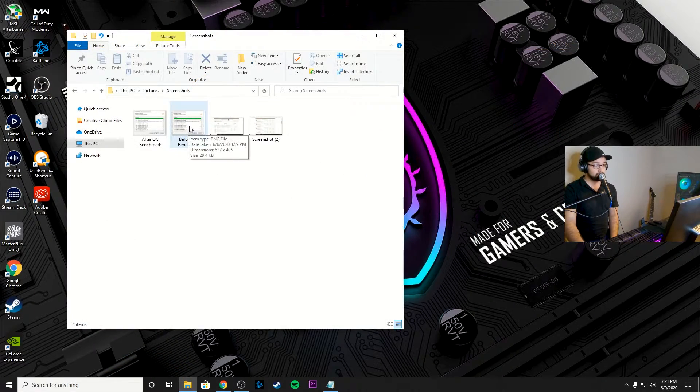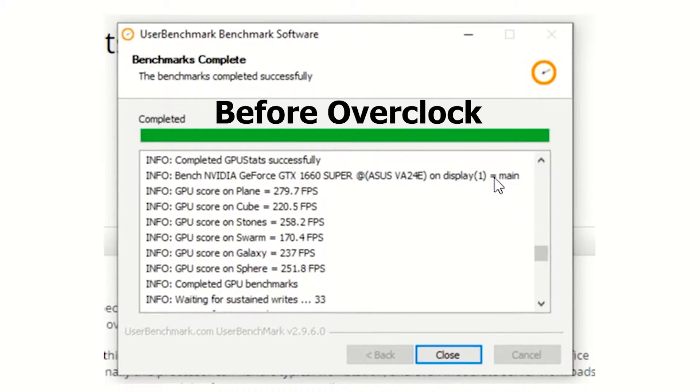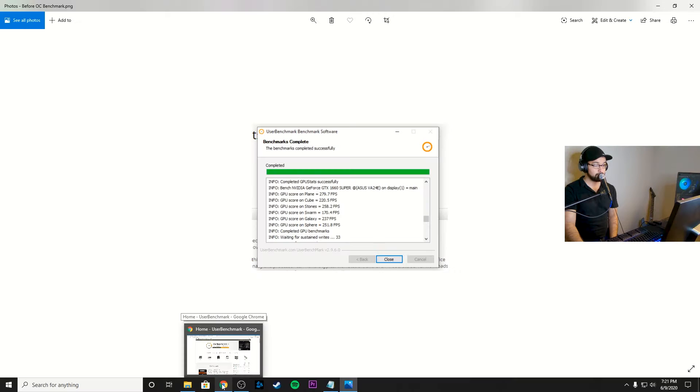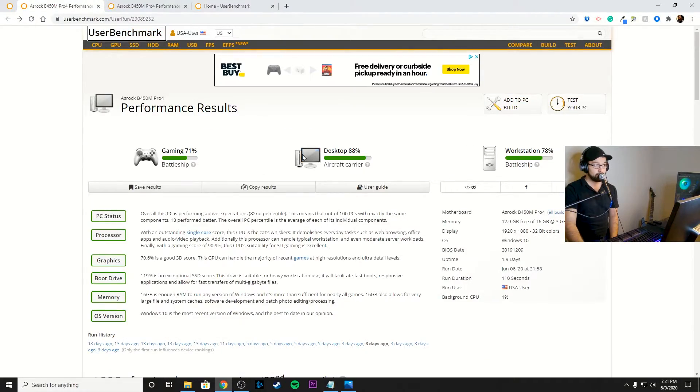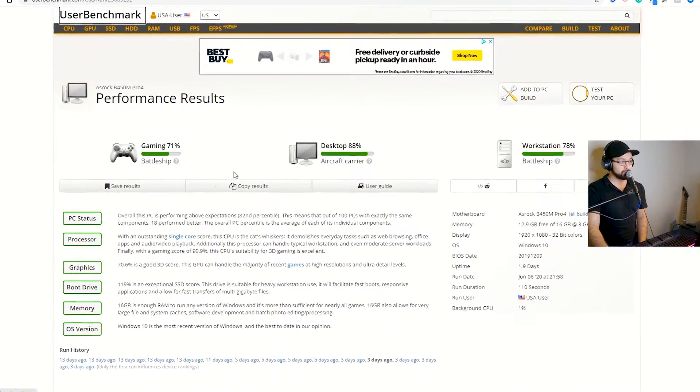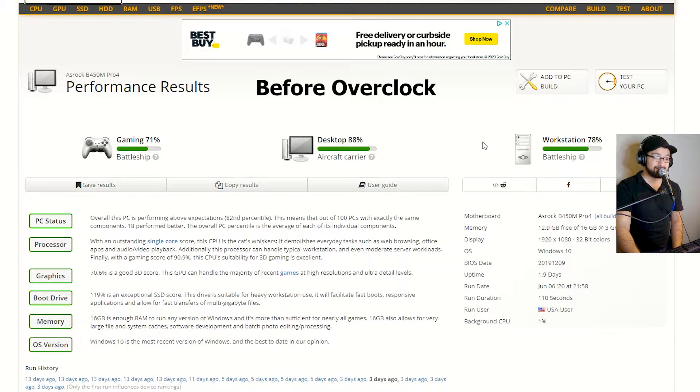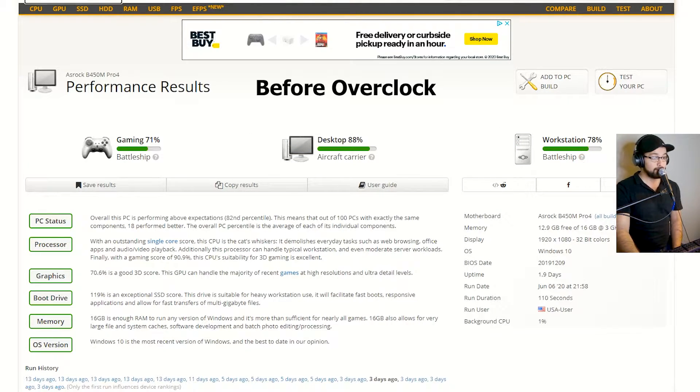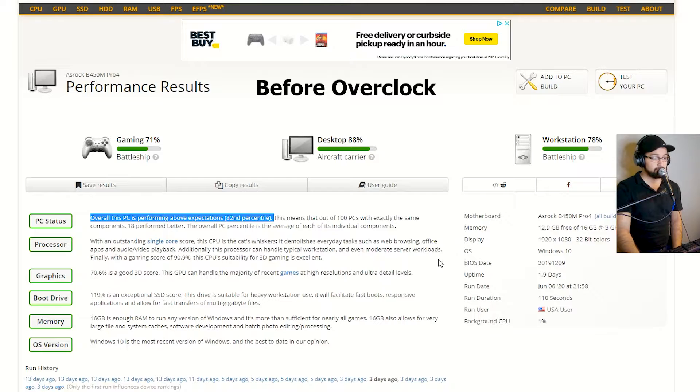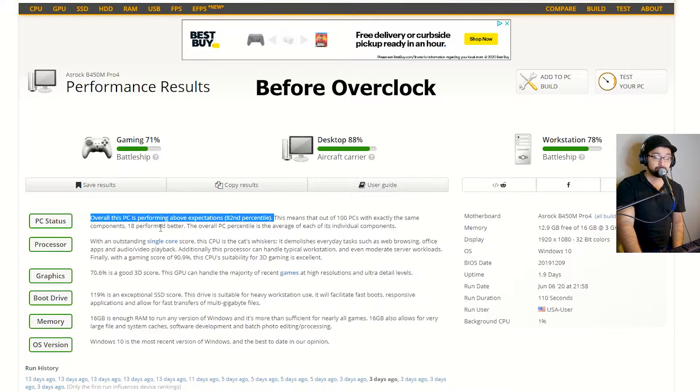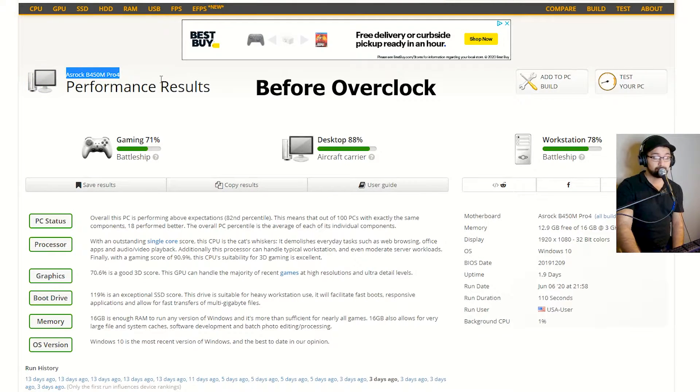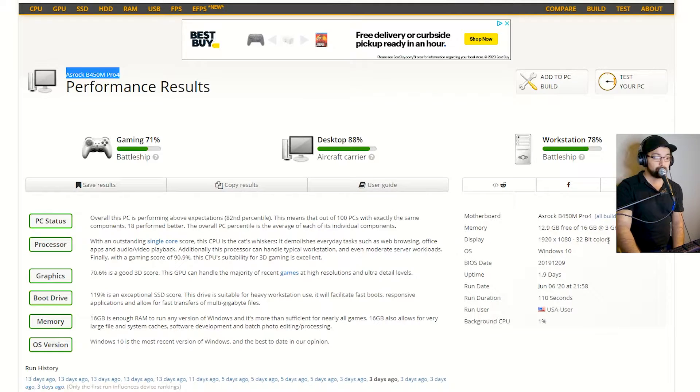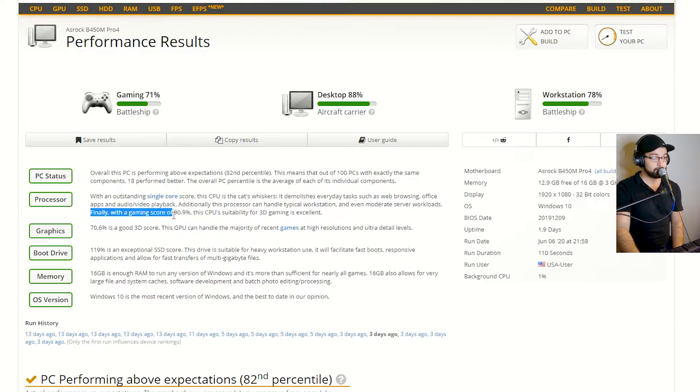And I'm going to show you the before and after results of overclocking. These are my results before overclocking. So I went ahead and I ran that user benchmark, and I can actually come over here as well. And my performance results were 71 for gaming, 88 for desktop, and 78 for as a workstation. It says overall this PC is performing above expectations, 82nd percentile. That means that only 18 computers with my particular setup or off of my ASRock B450M motherboard, only 18 performed better.